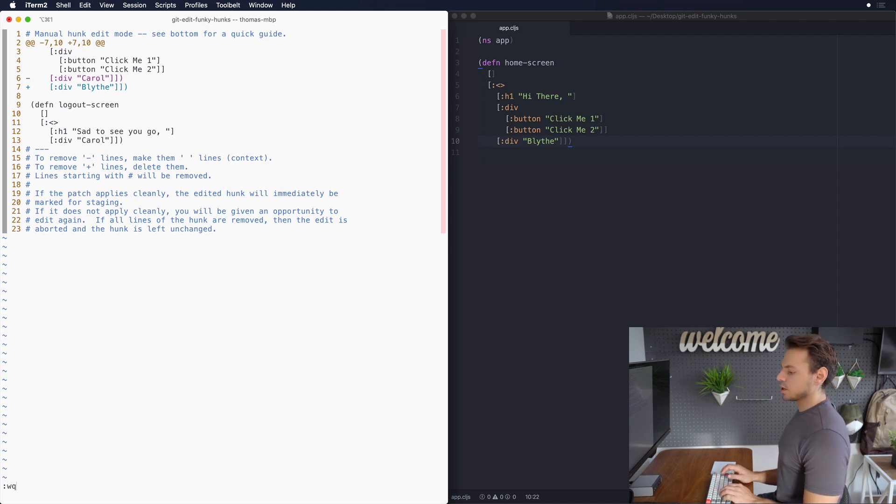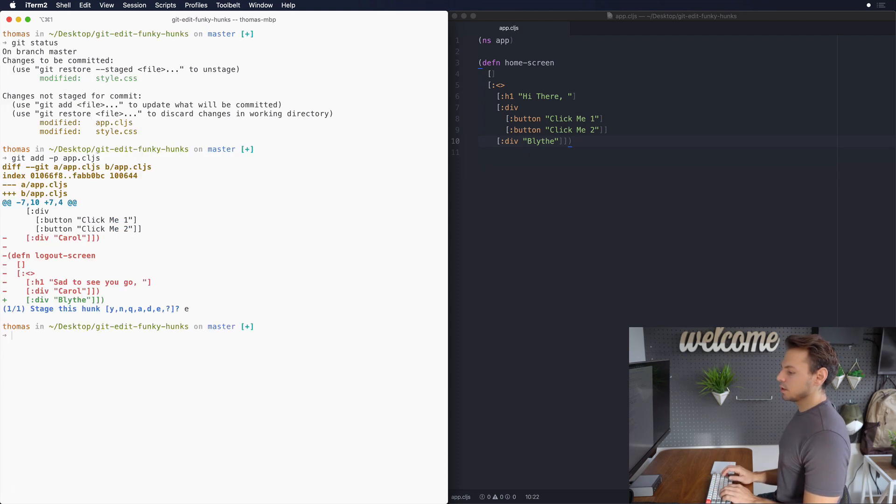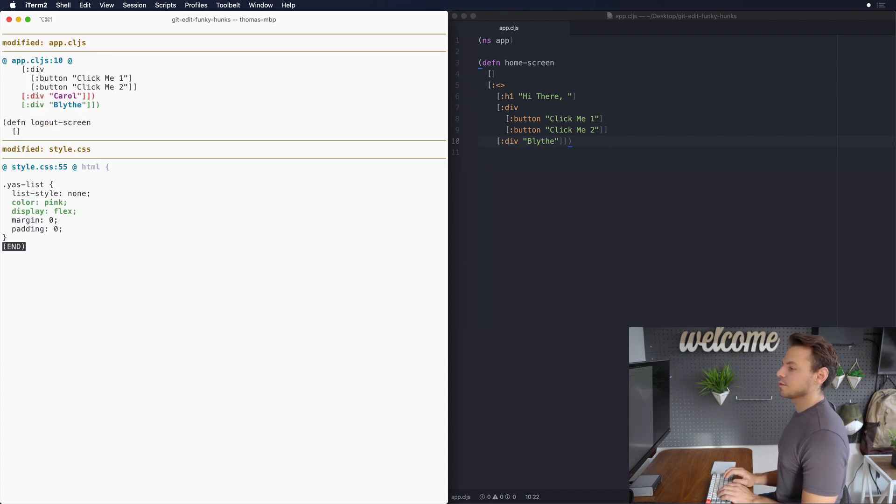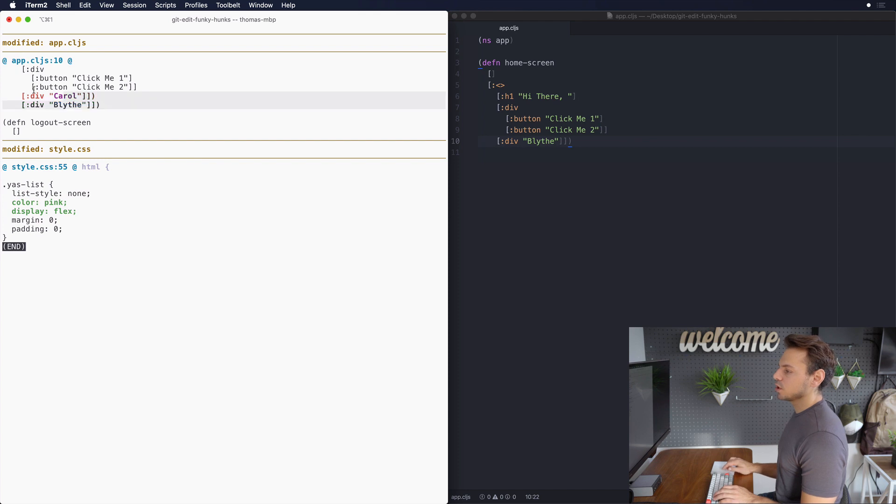And then we can just save this and we see that everything should have worked but let's just confirm by doing a diff --cached and we can see that all we changed there was the name Carol to Blythe.